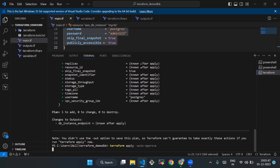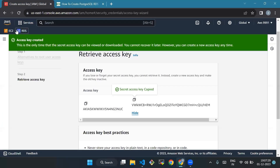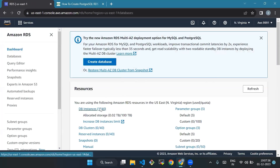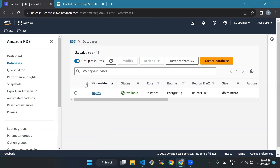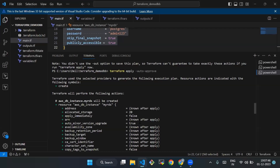So we'll run the following command: terraform apply. We'll wait five to six minutes until all the resources have been created. Then we go to the RDS console, click on Databases on the left navigation panel, and we can see the RDS database instance. Our instance is created successfully.